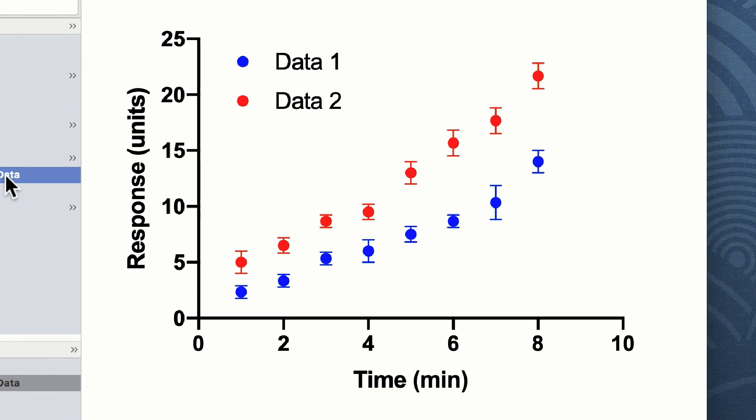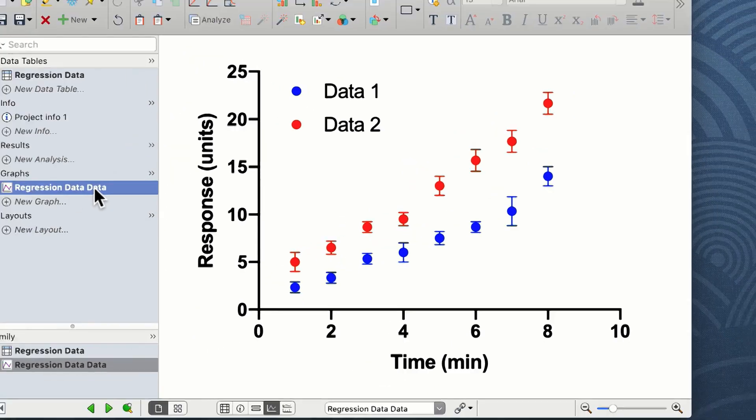So what we want to do is perform a linear regression analysis on both data sets, compare the slopes of the lines against zero to confirm that there is a relationship, and then compare the slopes of the two lines together to confirm that one and two are different in their actions.